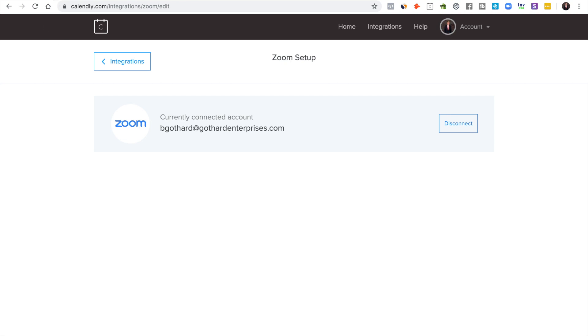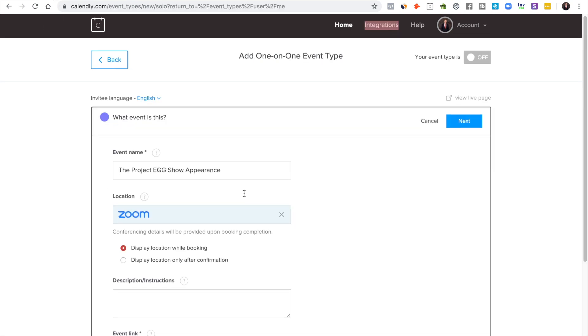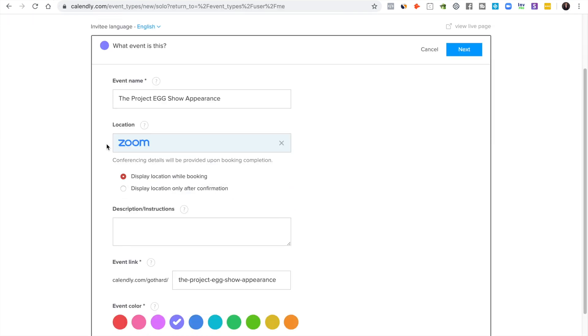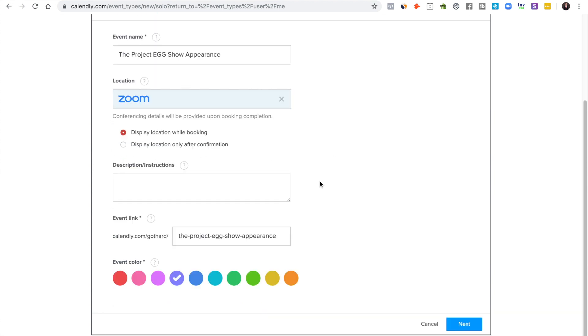You set this up, you put Zoom, and by the way this automatically creates a Zoom link for the conference, which will be awesome, or for the interview.